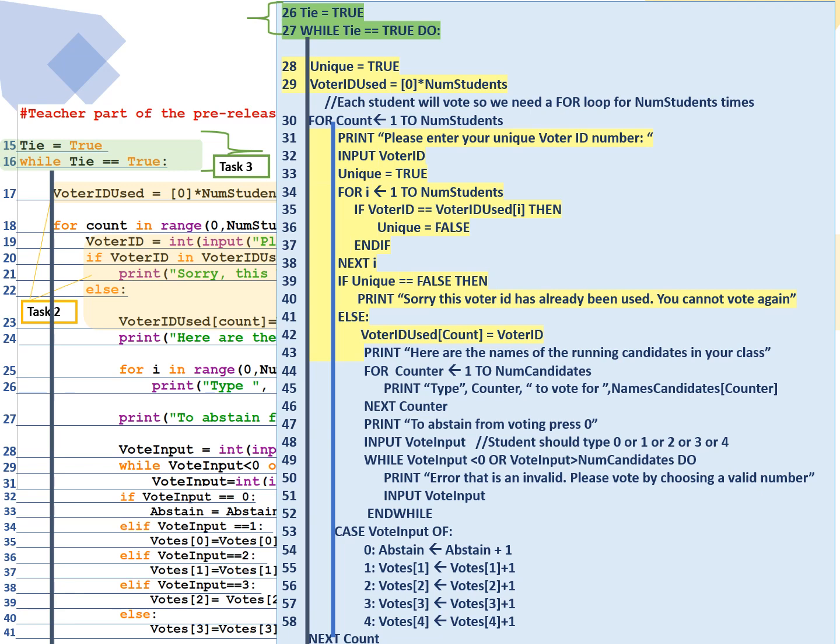In line 39, we have selection. If unique is equal to false, then print, sorry, this voter ID has already been used. You cannot vote again. Line 41, else. And now we're going to start the whole voting process of task 1.